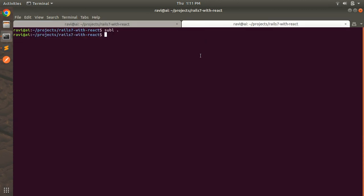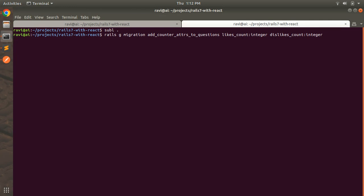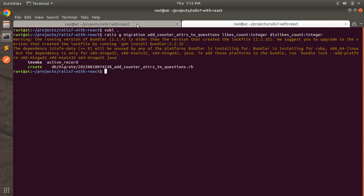In the terminal we need to run: rails g migration AddCounterAttrsToQuestions, and provide the attribute names likes_count and dislikes_count, both of type integer. If you do not provide the integer type explicitly, it will by default create a string type for both like and dislike count. Here you can see the migration has been generated.